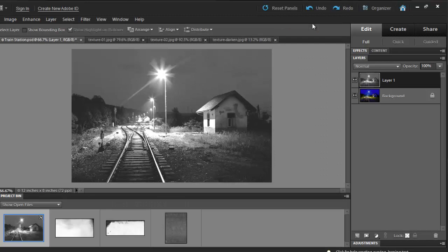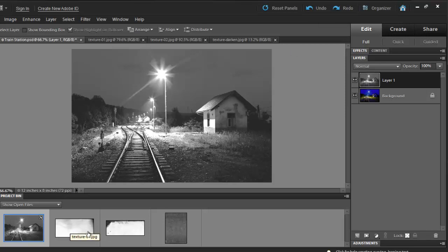I have a library of thousands of different paper textures. Many of them I have created myself and some of them have been purchased. I'll select three different textures and blend them with this picture. Notice my textures in my project bin.